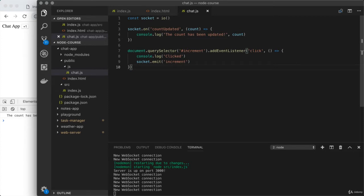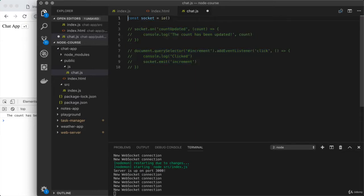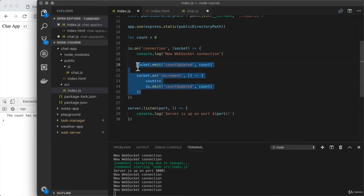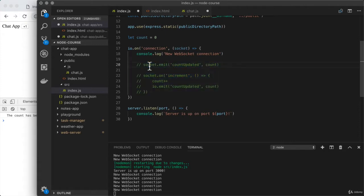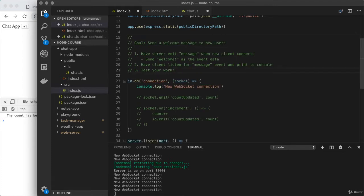I'll leave that code around so you can use it as a reference. So in chat.js on the client, I'm going to comment out everything except for that very first line. And then over in index.js on the server, I'm going to comment out my two calls to socket methods inside of the connection callback. Now the only thing that runs when someone connects is my log method call. I'm also going to remove that count variable, which is no longer being used.